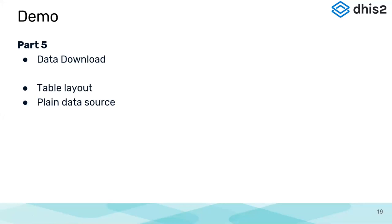So when downloading, you can either download the table layout, the table as it is, or download it as a plain data source.